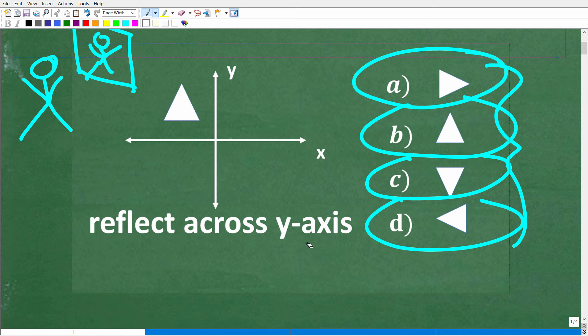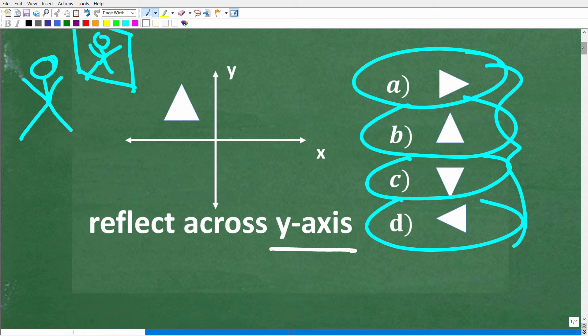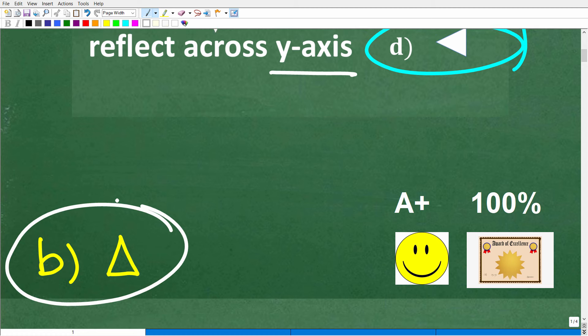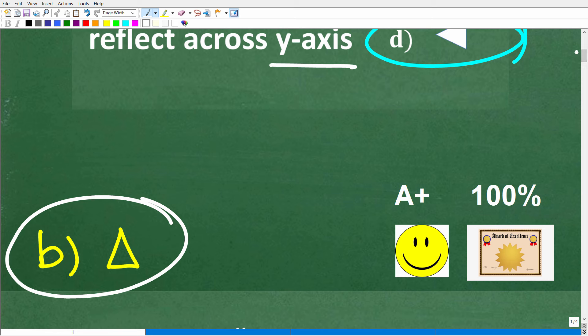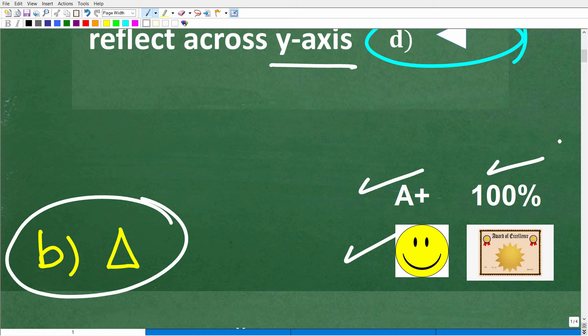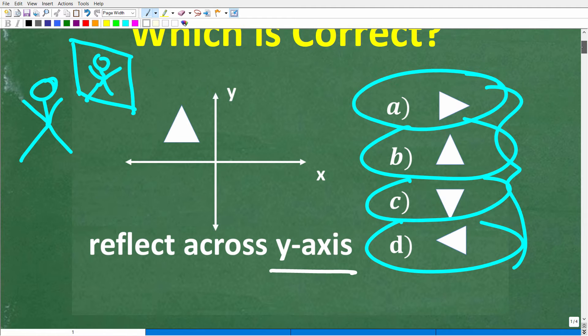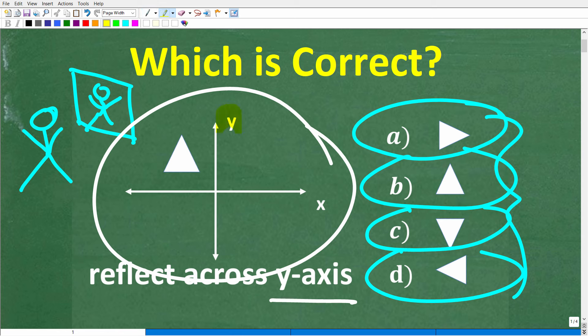One more time: we're going to reflect this triangle across the y-axis. What is this going to look like? It's going to have a new position — but what is the general configuration of the triangle? The correct answer is B. It's going to be a triangle in pretty much the same configuration, but obviously in a new location. If you got this right, you get a happy face and a certificate of excellence, because you obviously understand what it means to reflect this image across the y-axis.